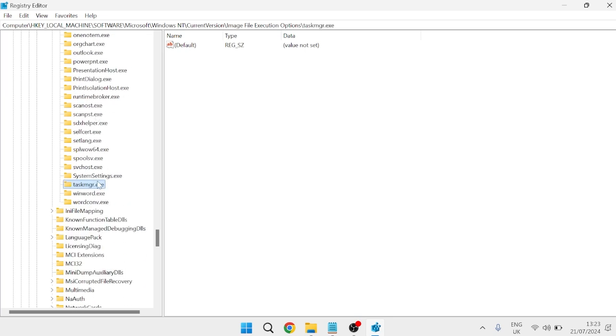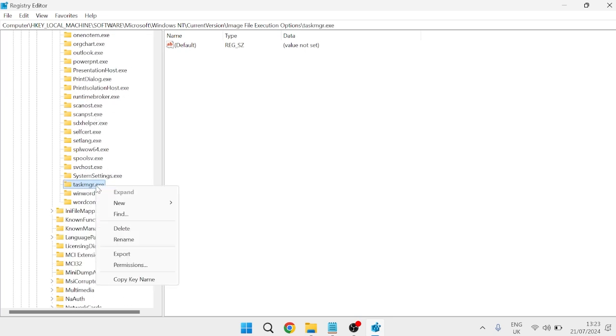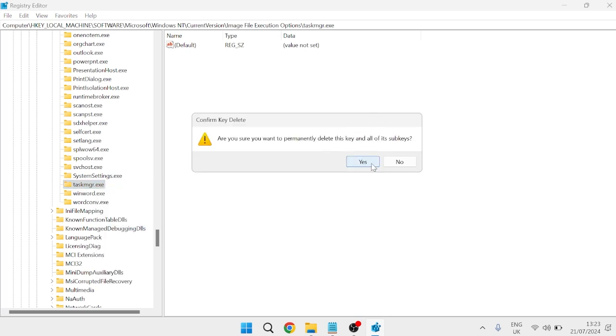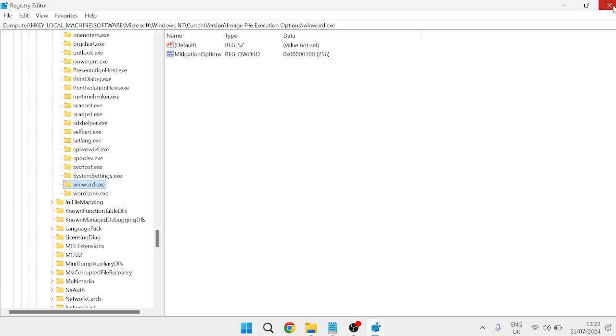If you have this folder, right-click on taskmgr.exe and select delete, then press yes to confirm. If you don't have this folder, you don't need to do this step. Close out of this window and check if that's fixed the issue. Otherwise, move on to the next step.